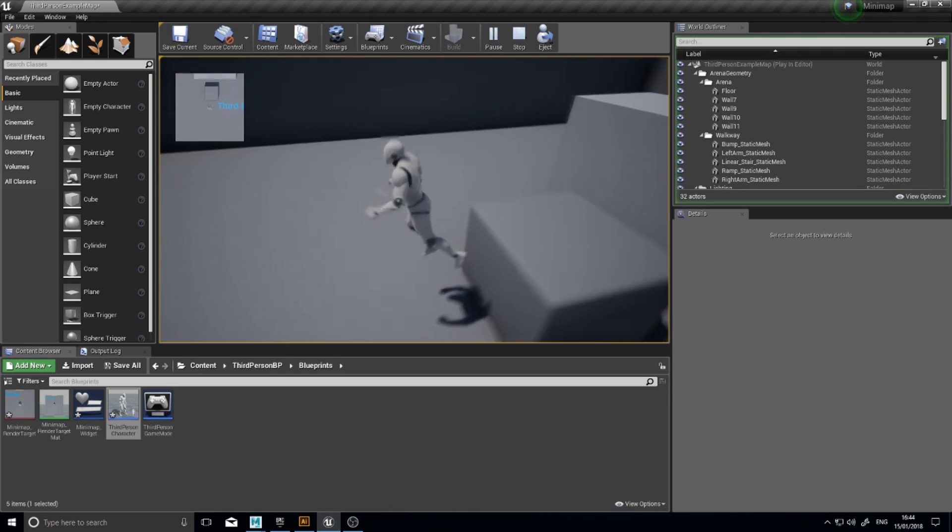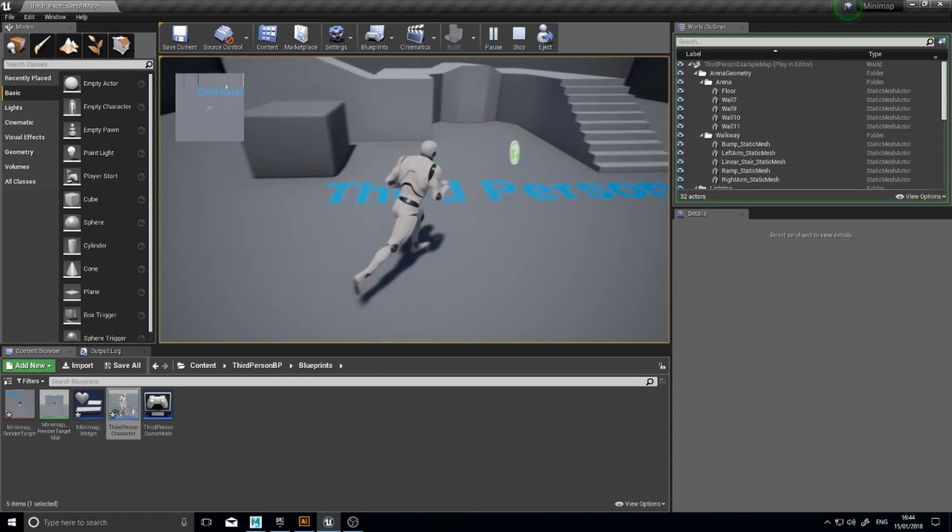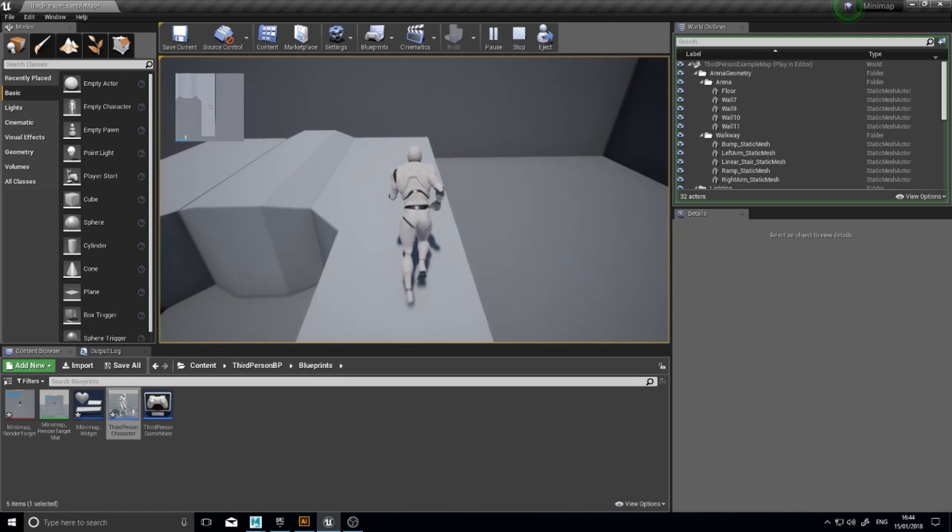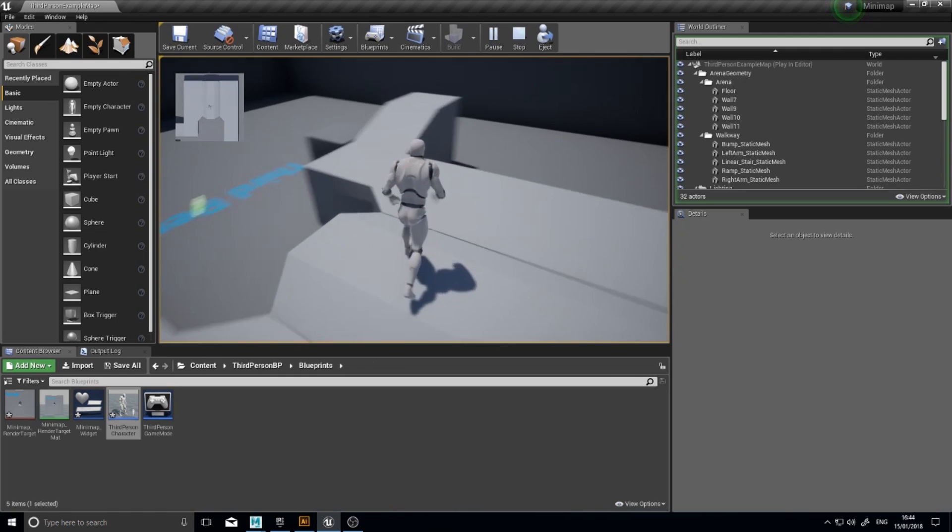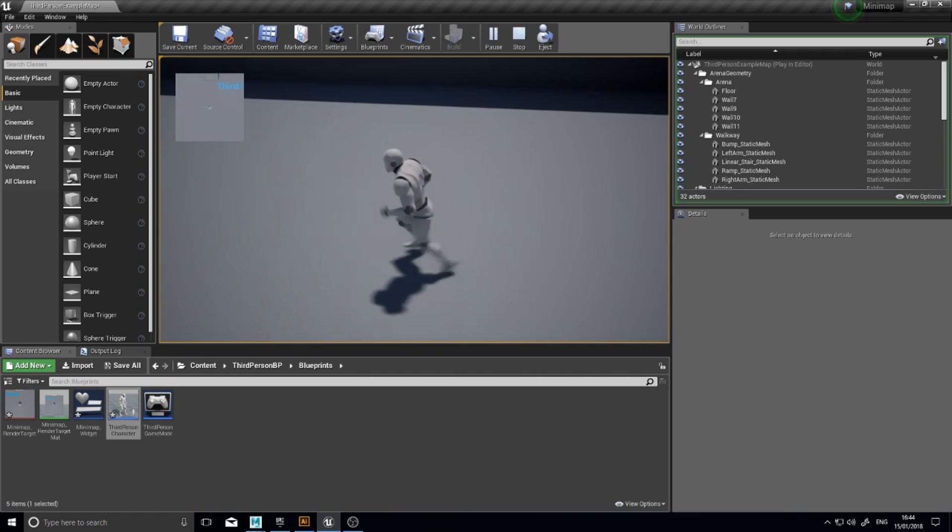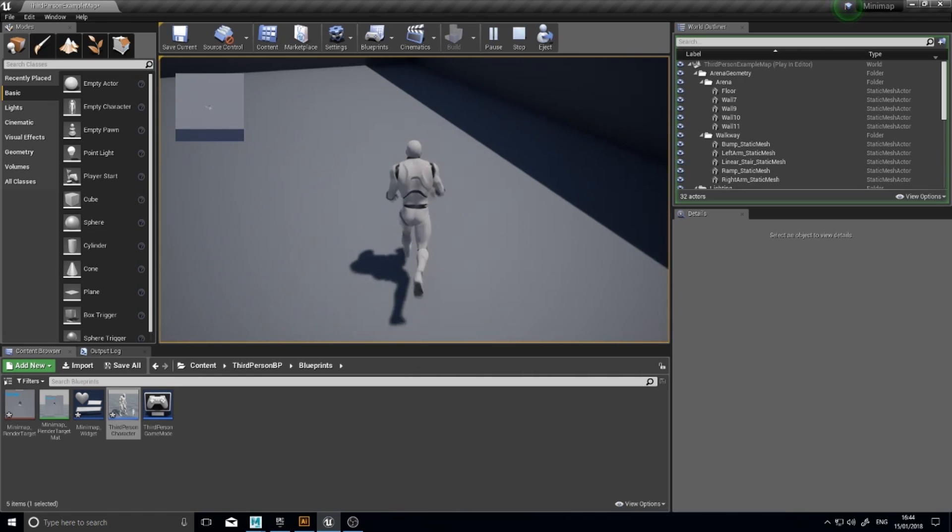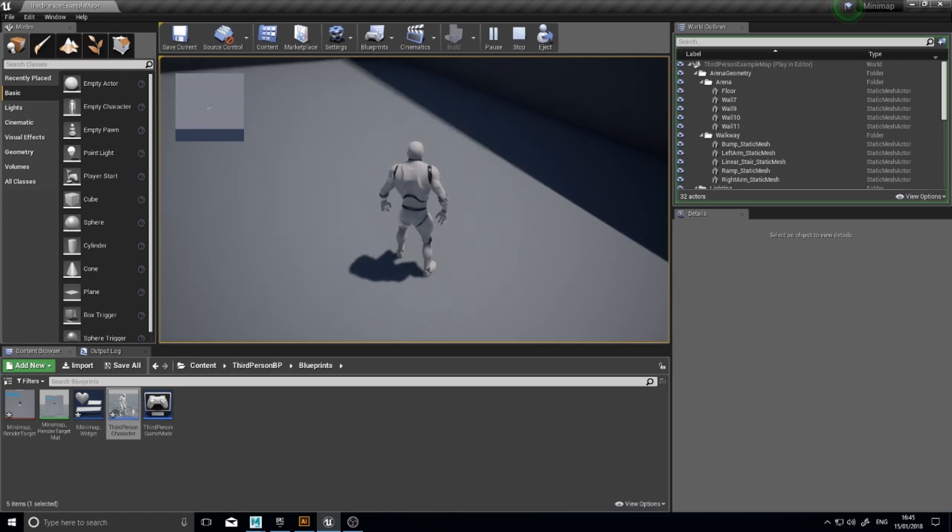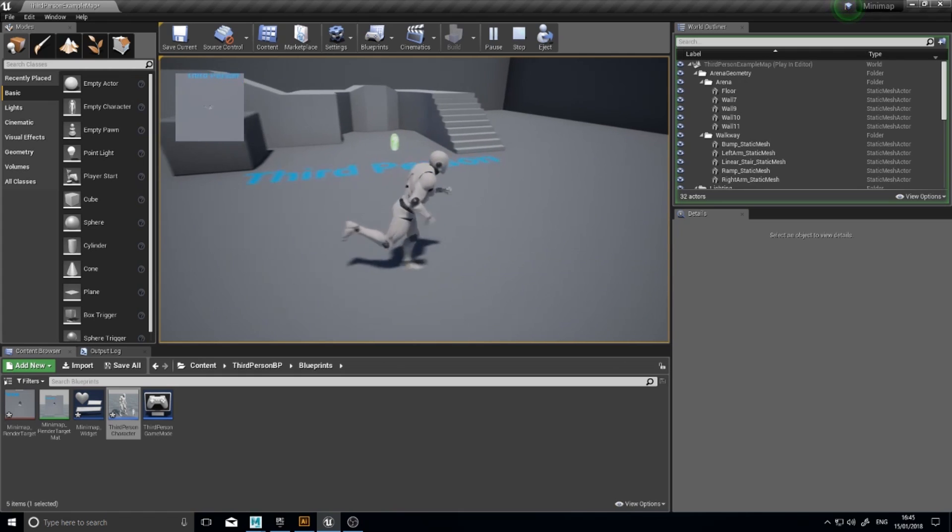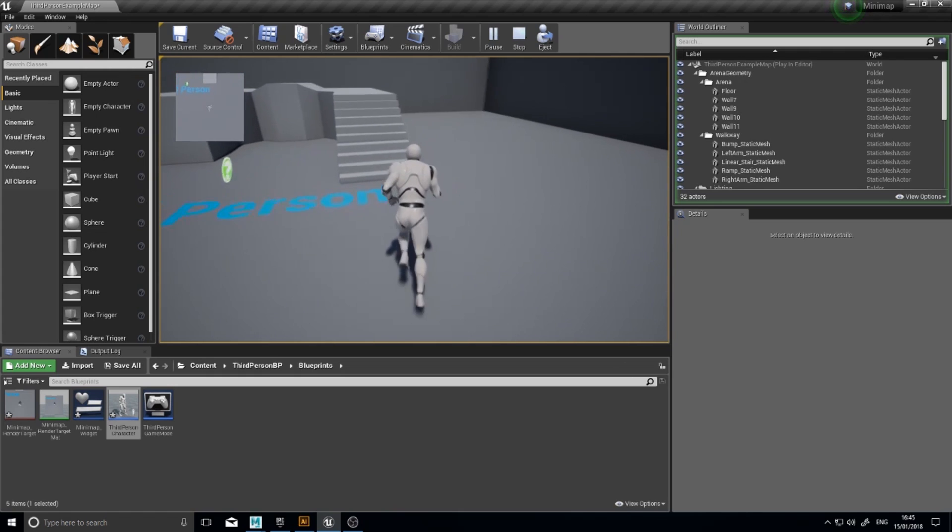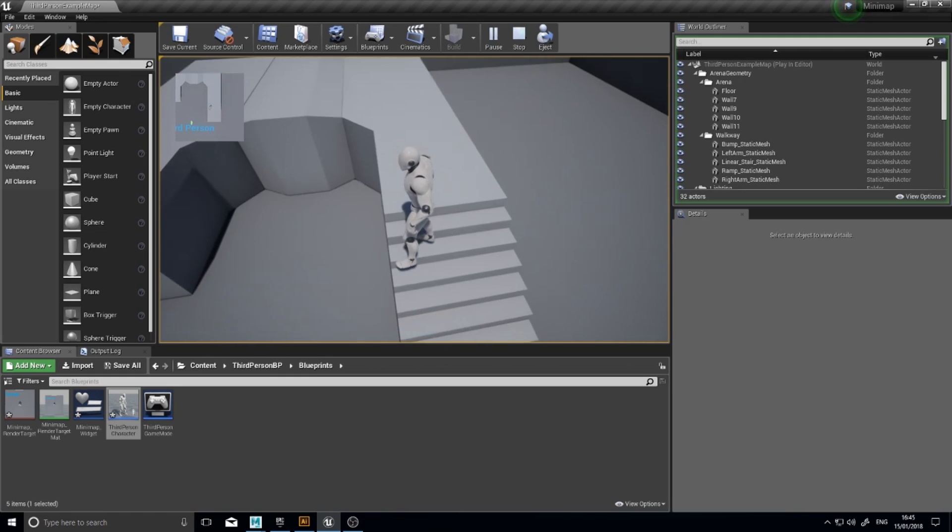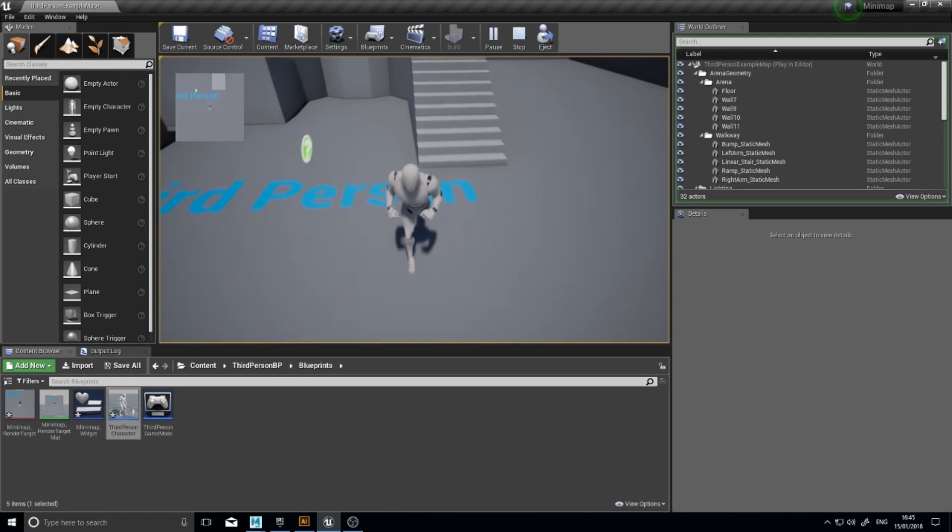There's some things we could do to this to improve it. For one, we don't want the skeletal meshes to show up on the camera. So for example, if we're playing a game and there's other enemies, we don't really want them to show up on the minimap. We want maybe icons, but definitely not the actual models themselves. So we can actually control that.